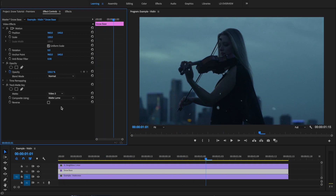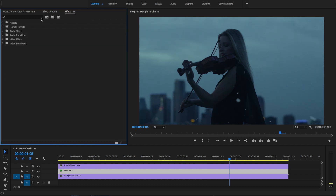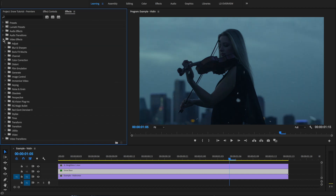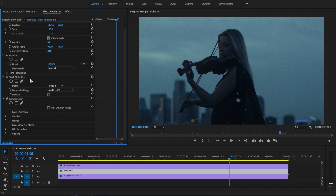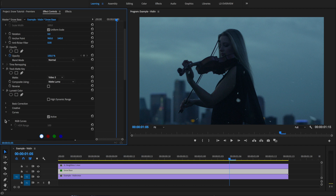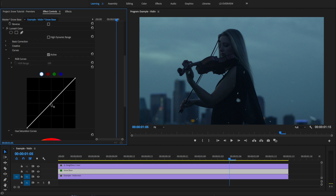Looking great. We'll scale the effect up a bit and position it. Let's grab the Lumetri effect and use the Curves adjustment to get the tone dialed in just a bit more.